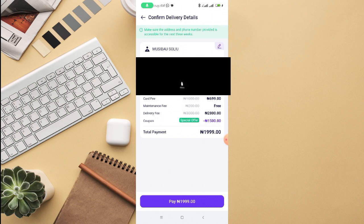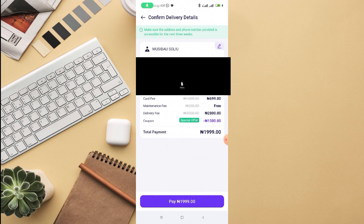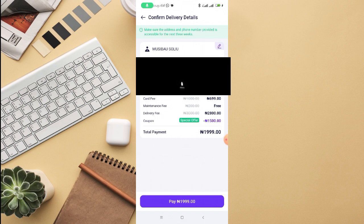Then the card fee is 699 Naira. Maintenance fee is zero. Delivery, 2,800. Special coupon code is 1,500 Naira. So the total amount that you'll be paying to apply for PAMPay ATM card will be 1,999 Naira.